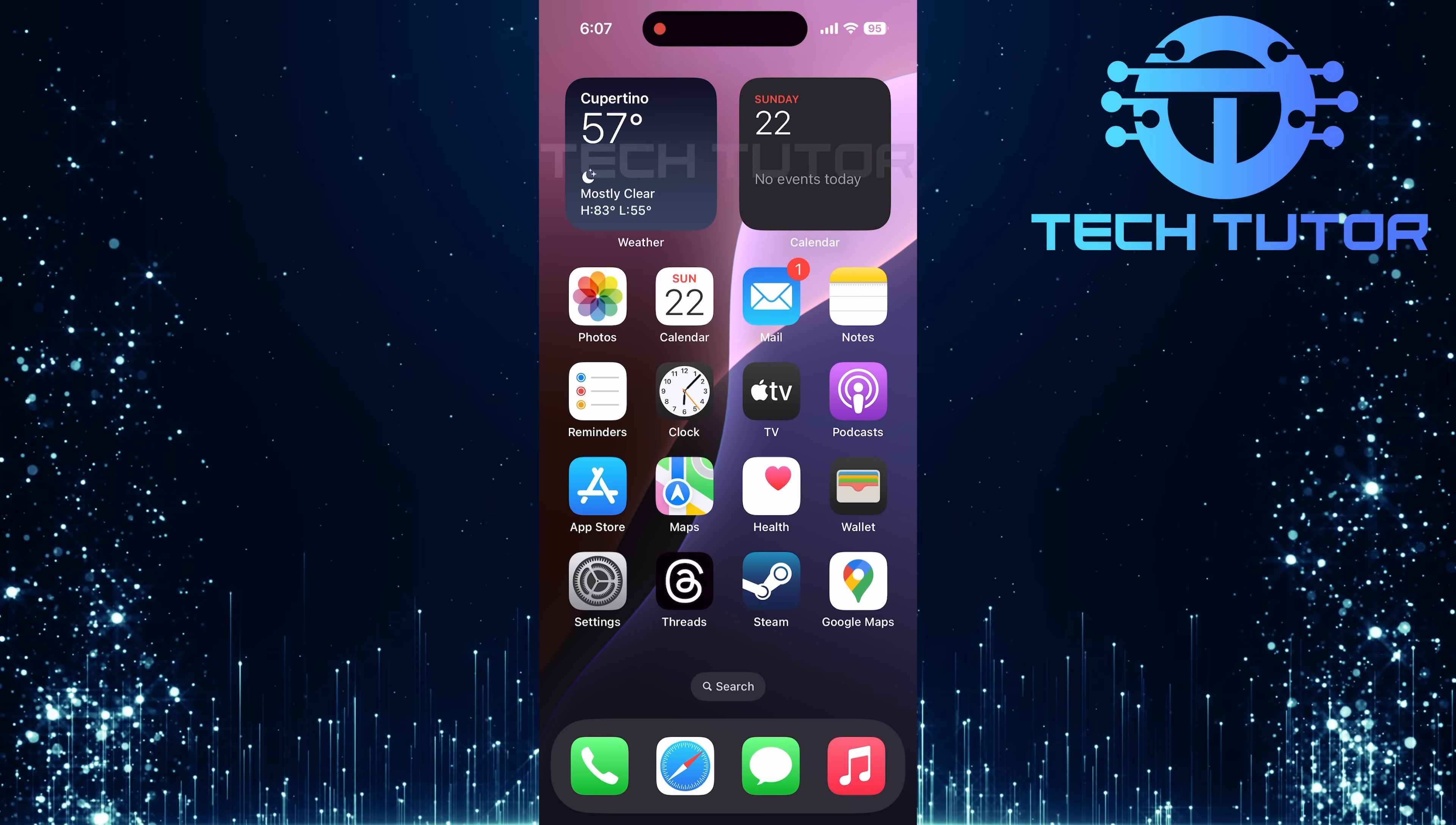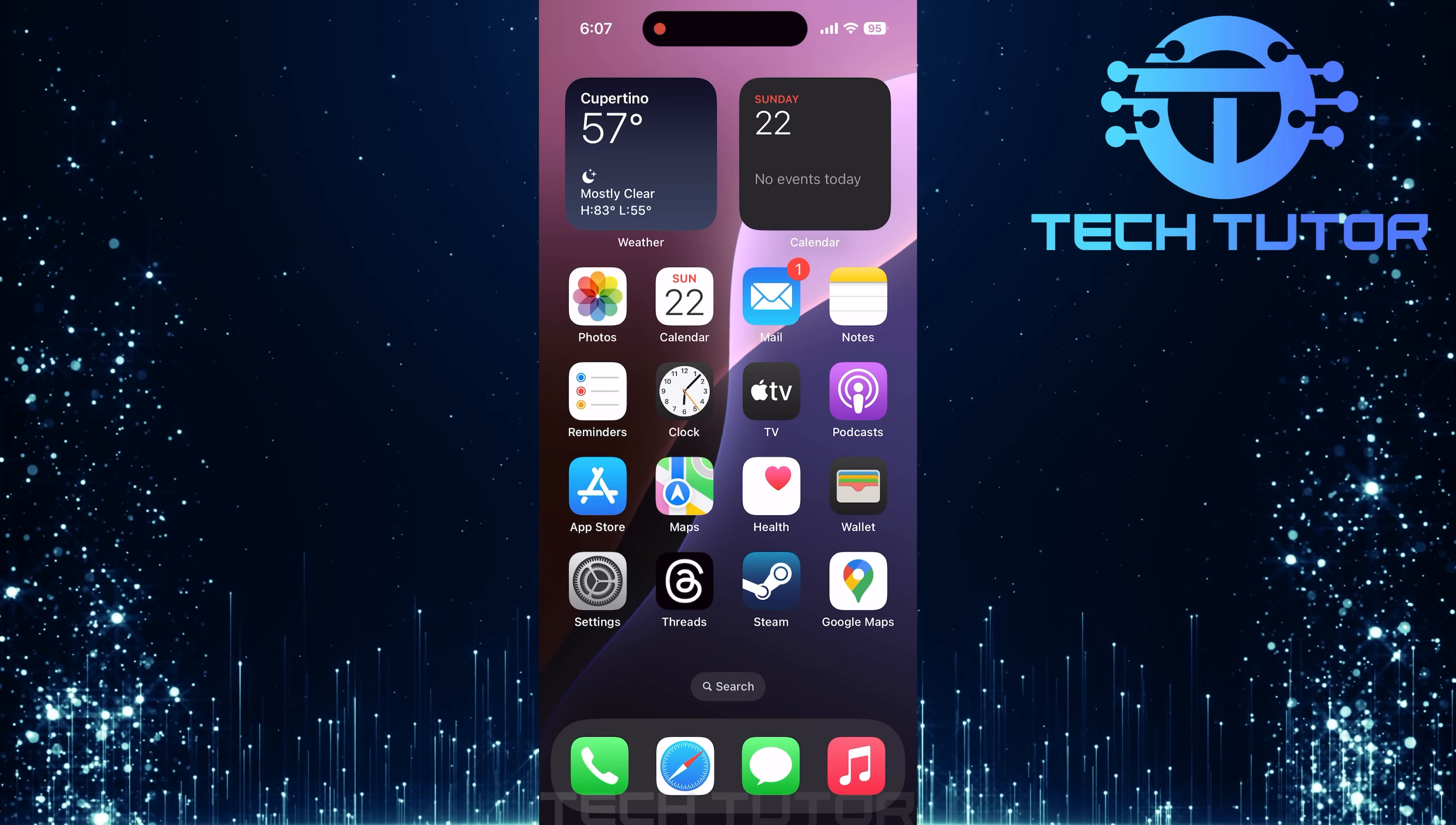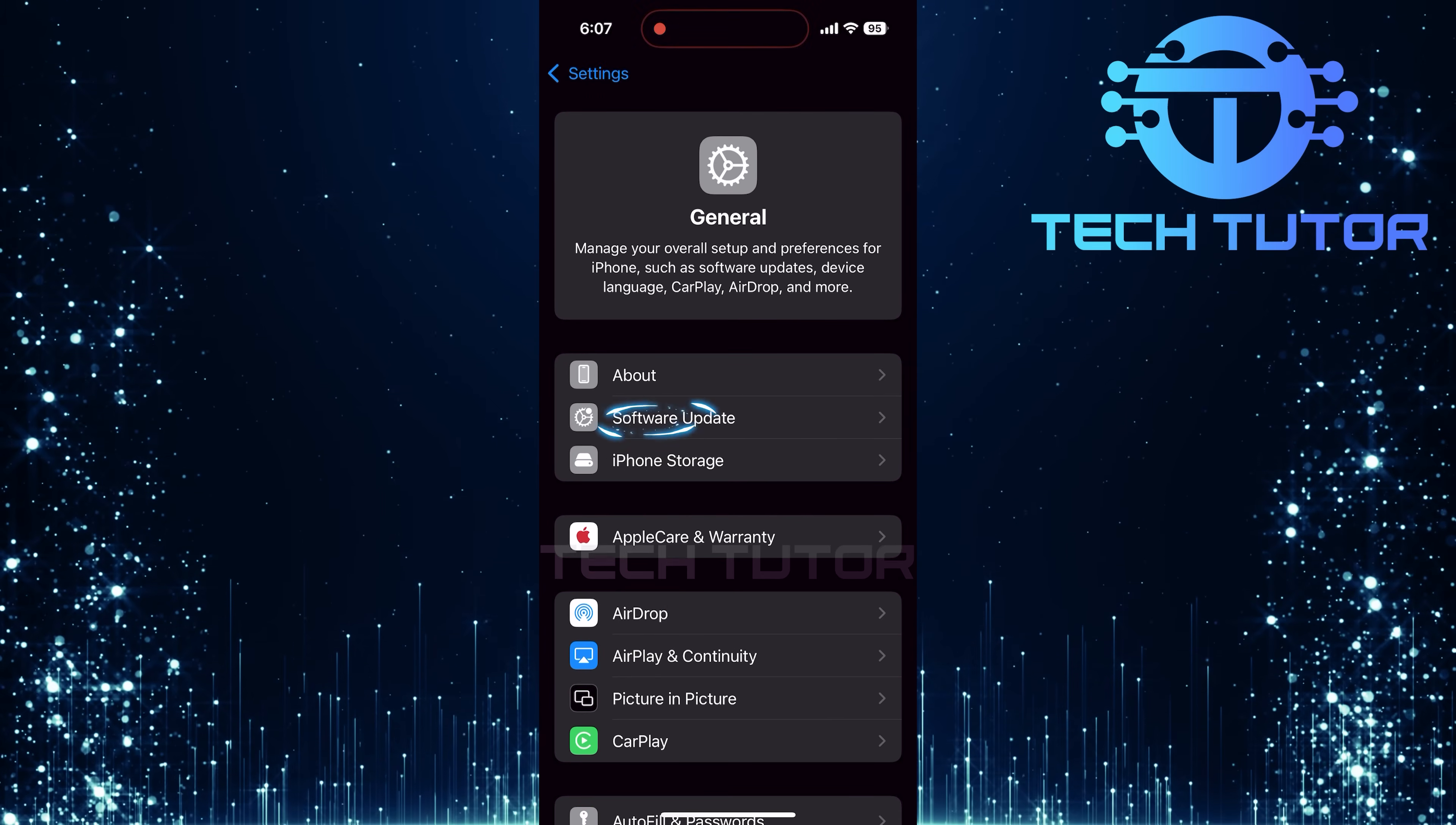To get started, it's crucial to ensure that your iPhone is running the latest version of iOS. Let's check if your device is up to date. Open the Settings app, tap on General, and then select Software Update.